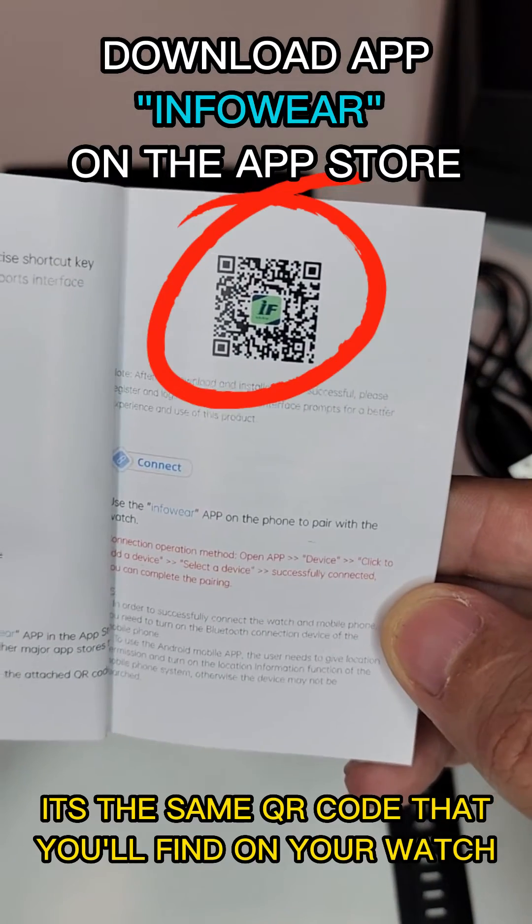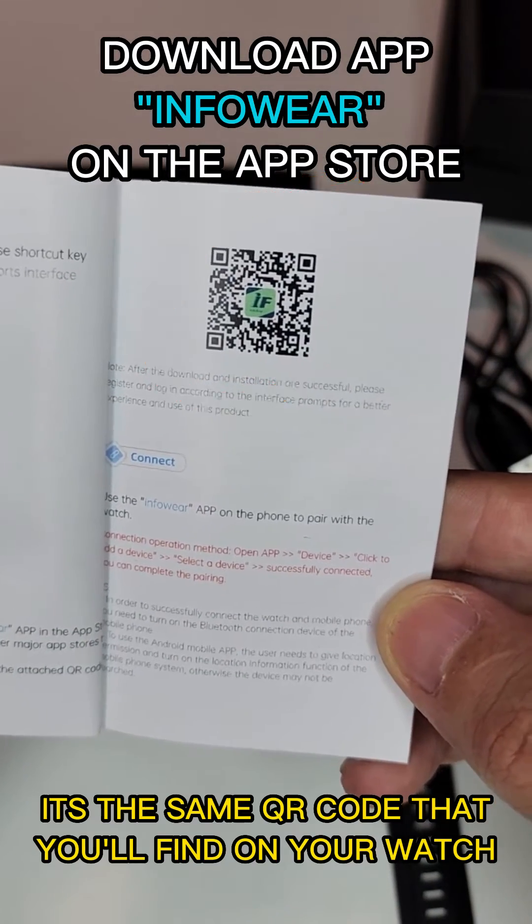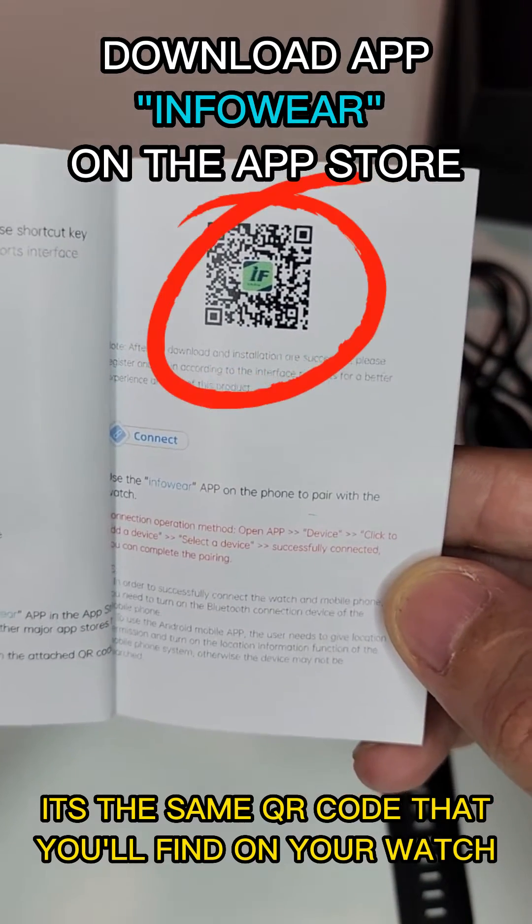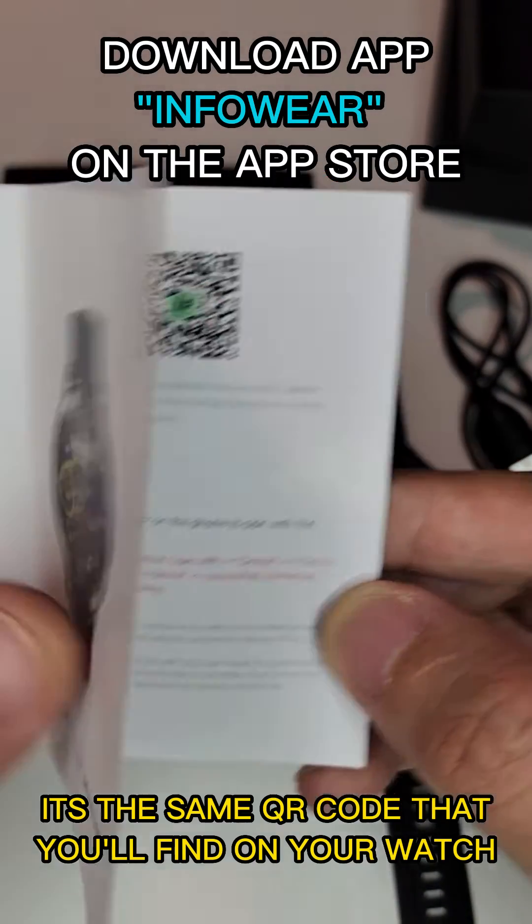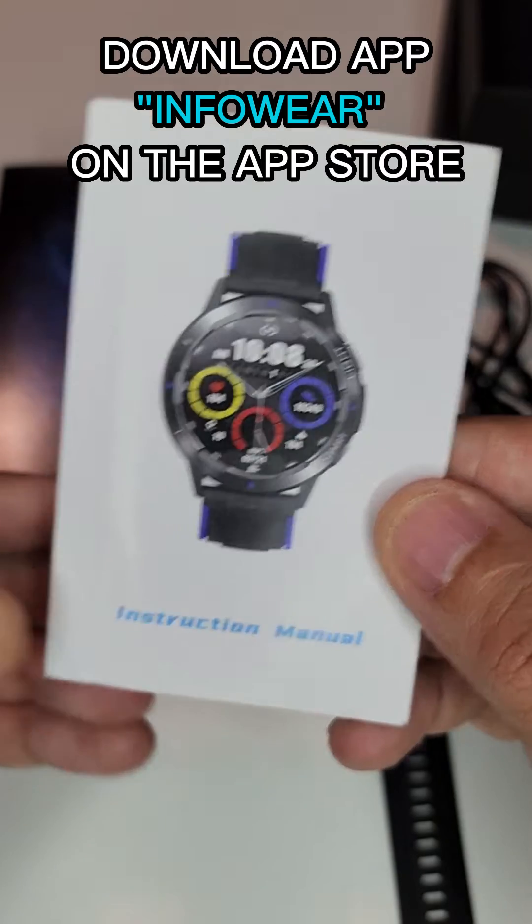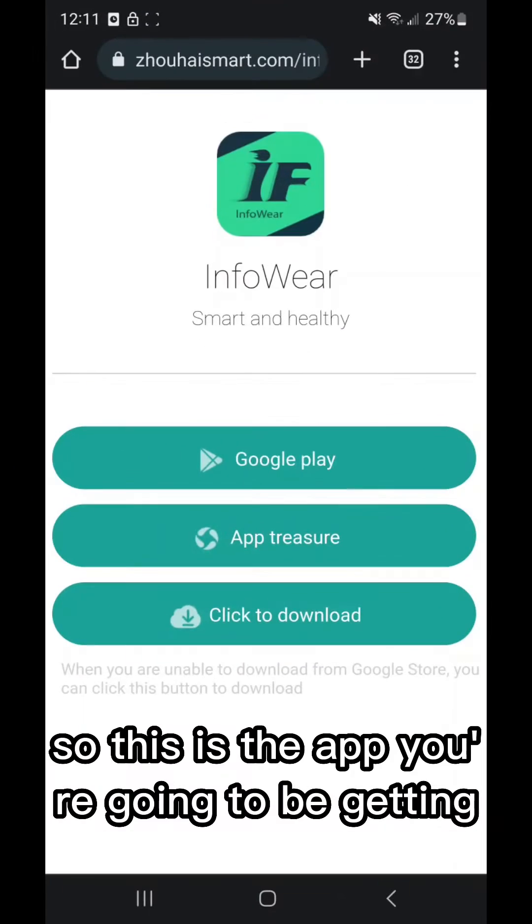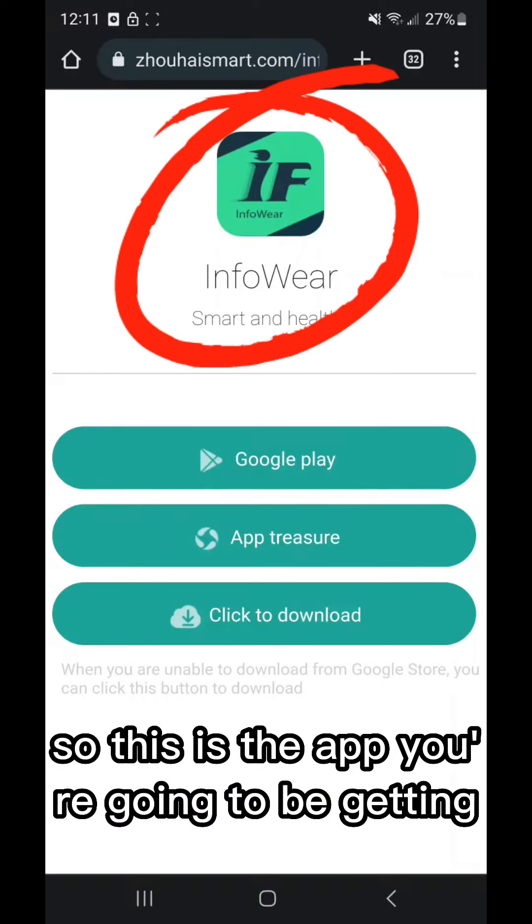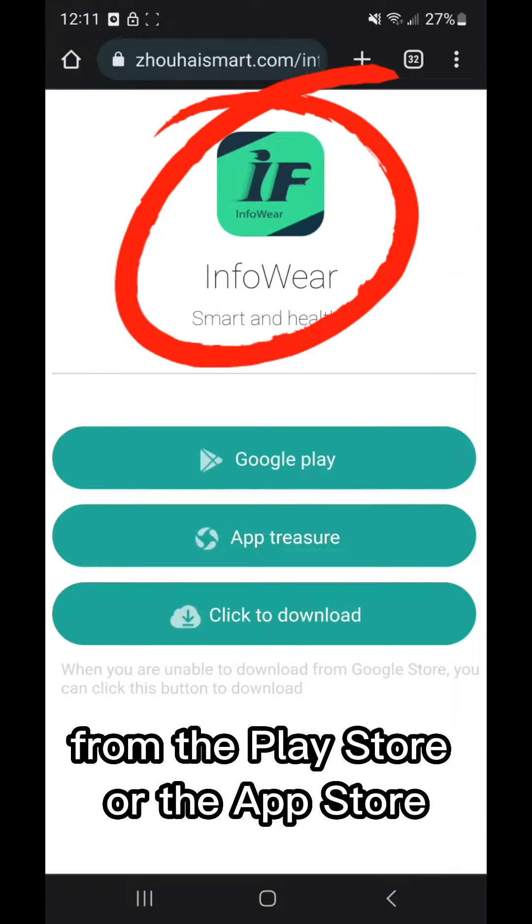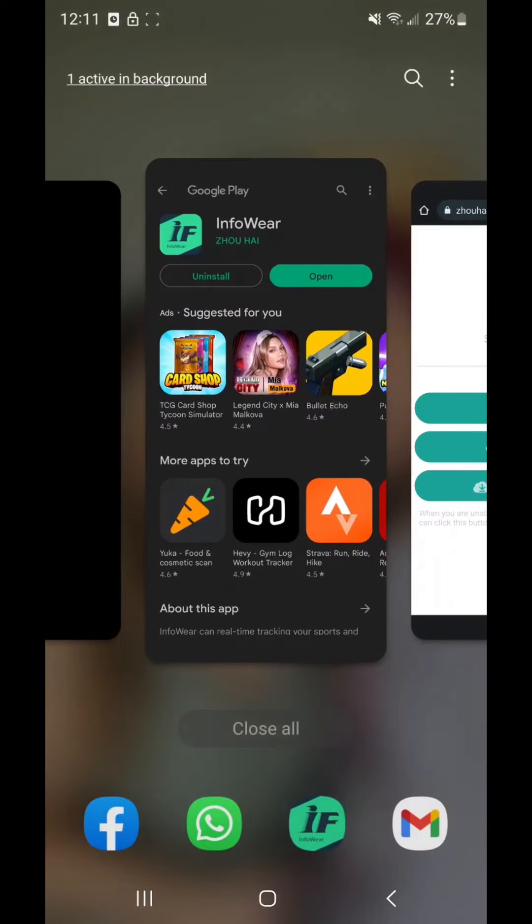Look at that, that's the app you need to run the watch. Also a QR code, nicely done Alpha. So this is the app you're going to be getting from the Play Store or the App Store. We're going to go ahead and open the app.